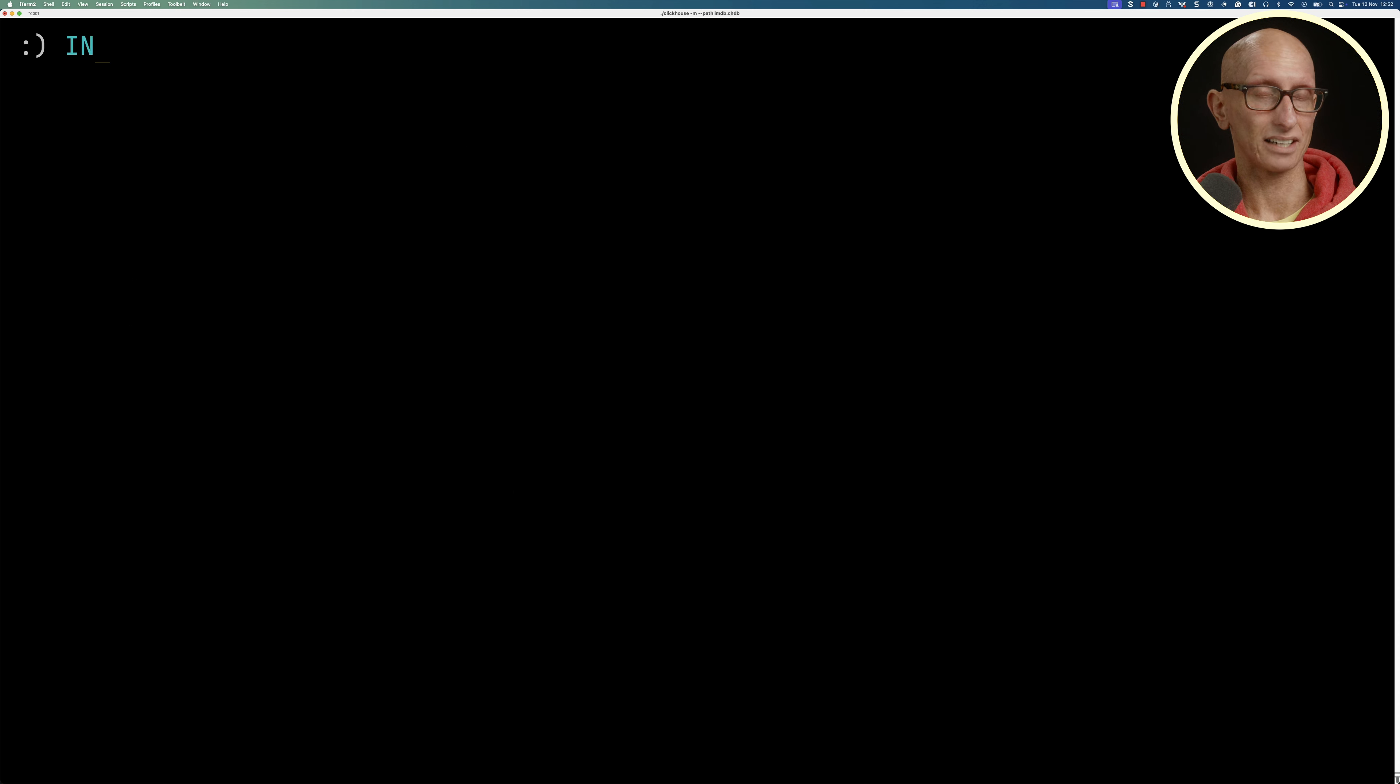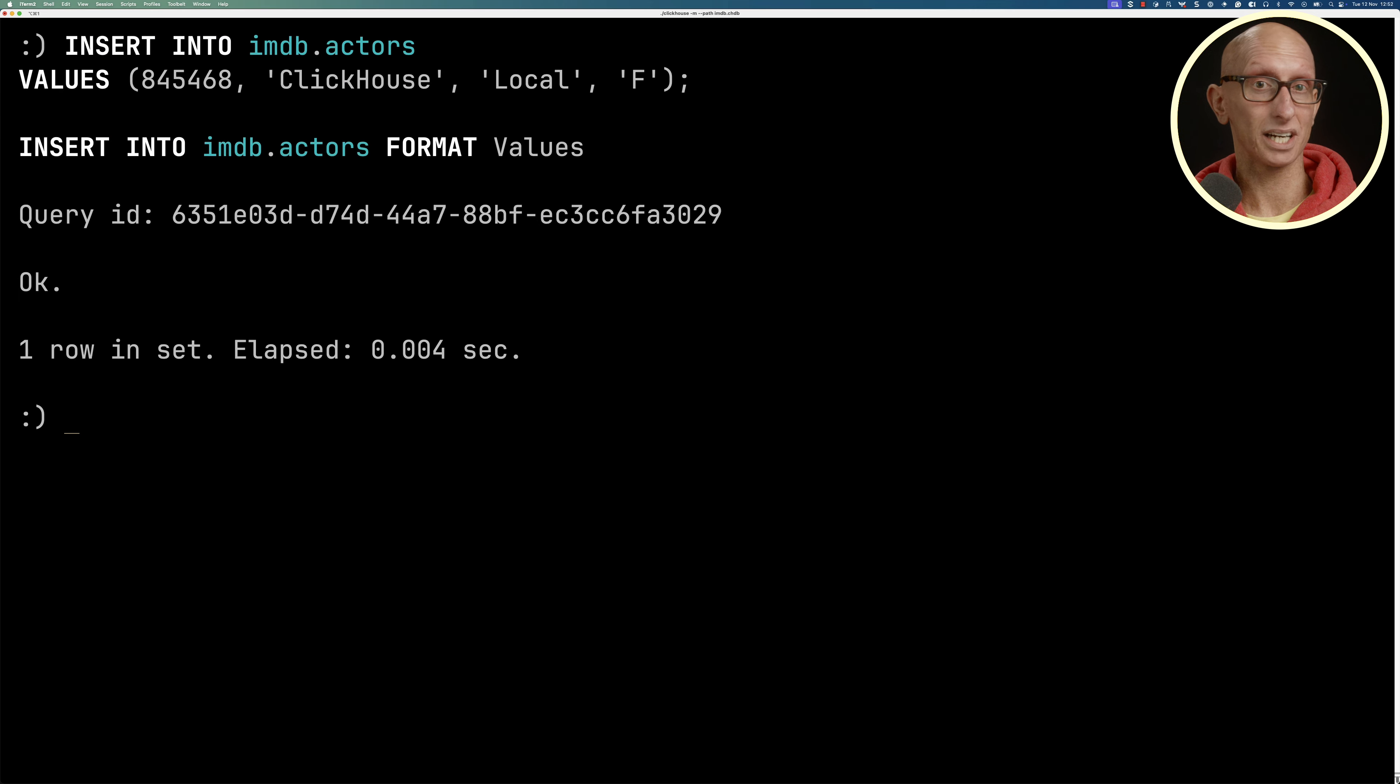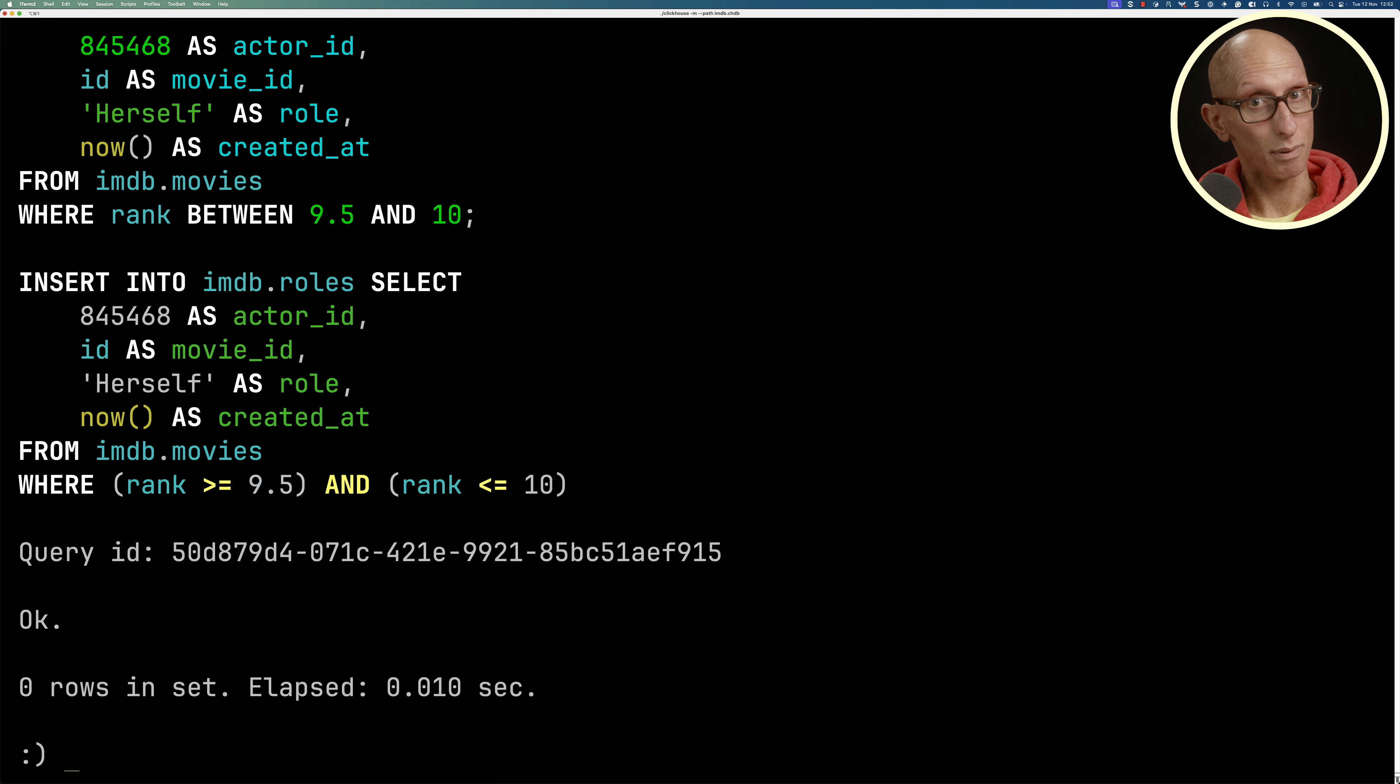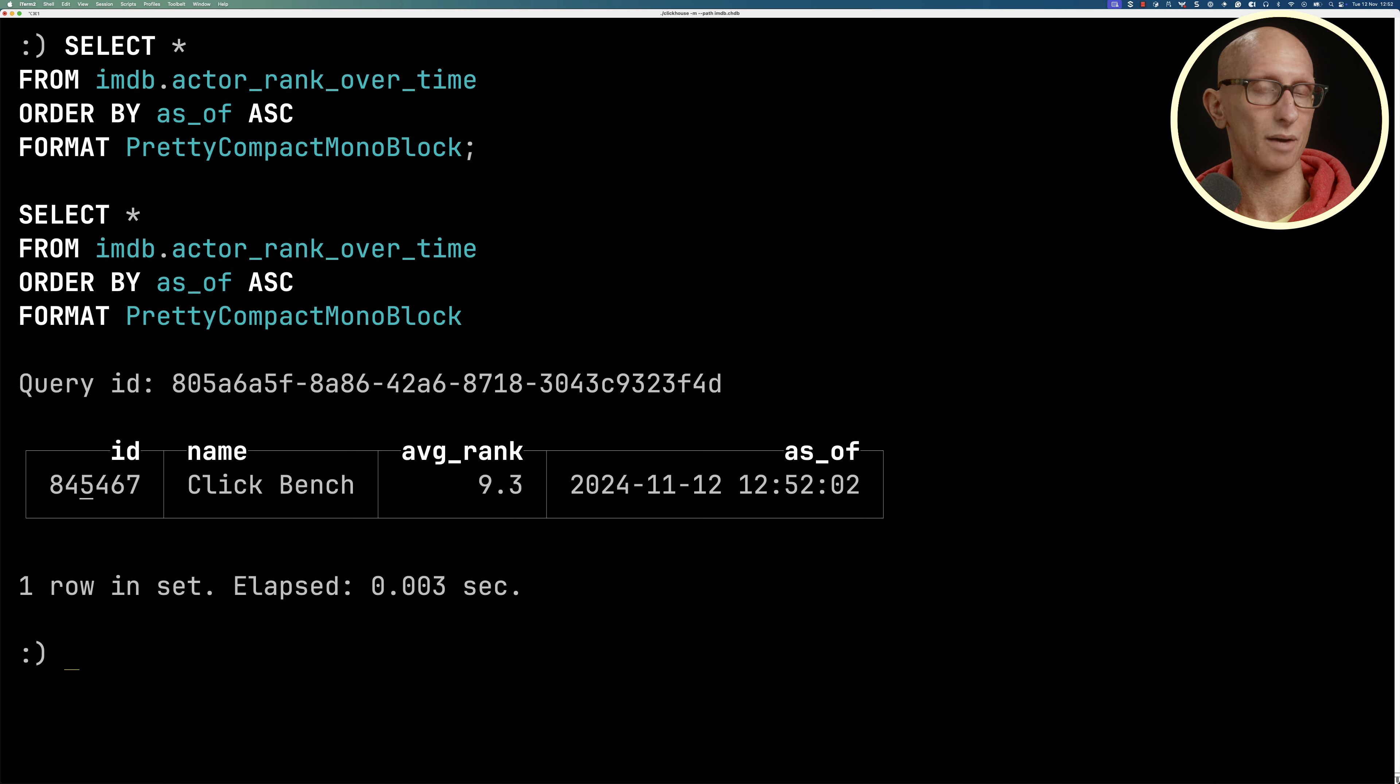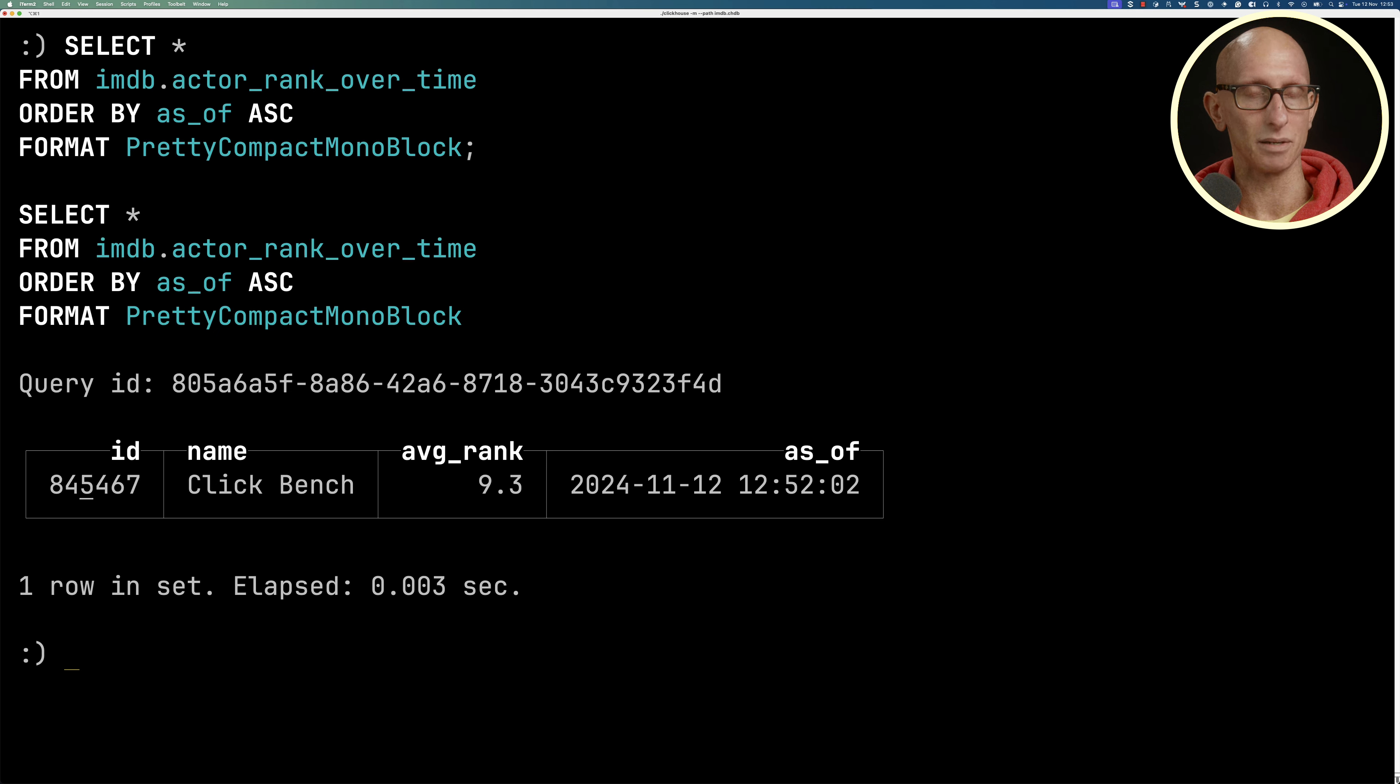Let's now add in another actor called clickhouselocal, and we're going to give clickhouselocal even higher ranked movies. Let's go back and run our select query. You can see it's still coming up with clickbench at 12:52. We're going to have to wait just under two minutes for our new data to be picked up—that is, we need the actor_summary table to be refreshed.